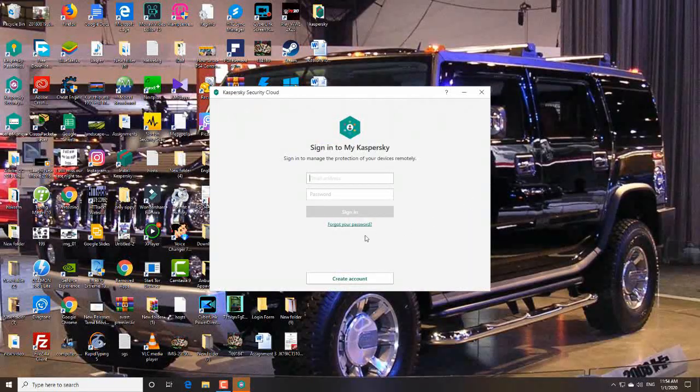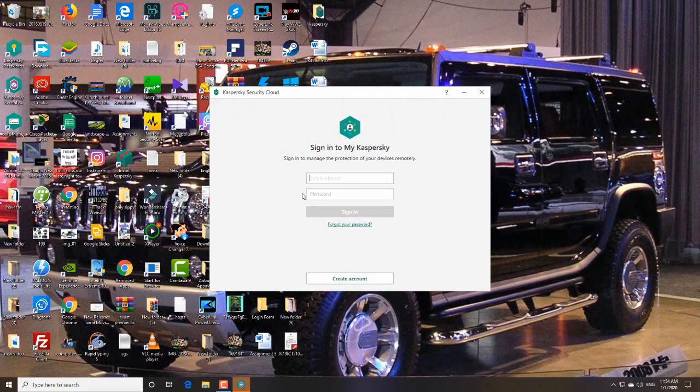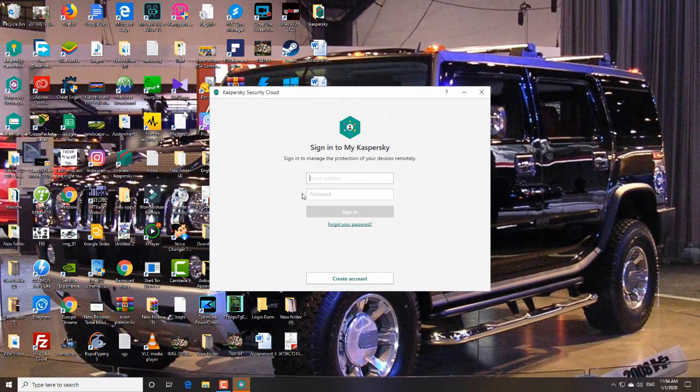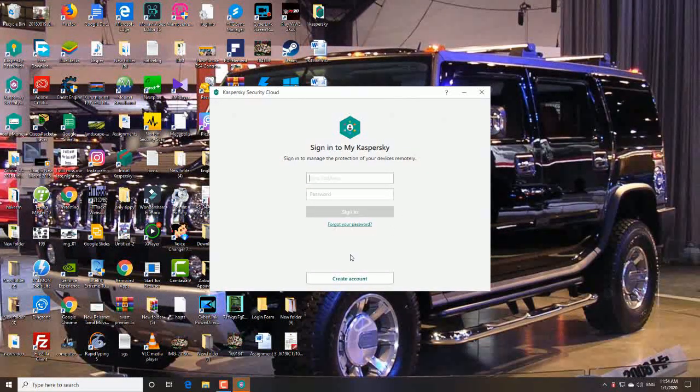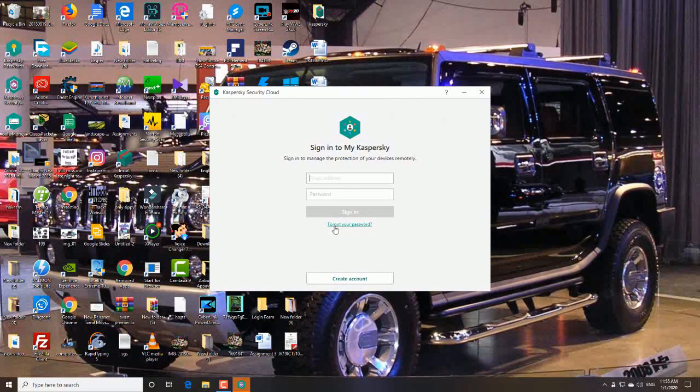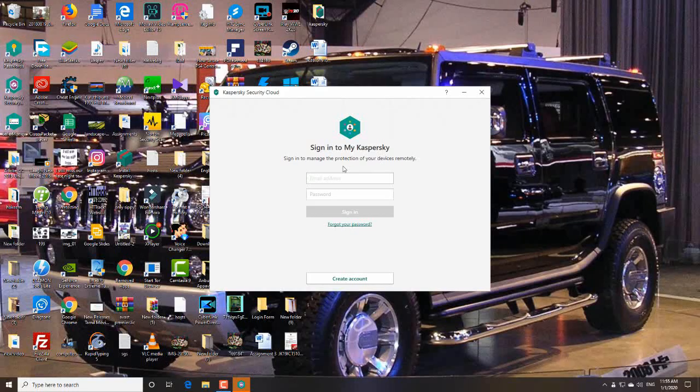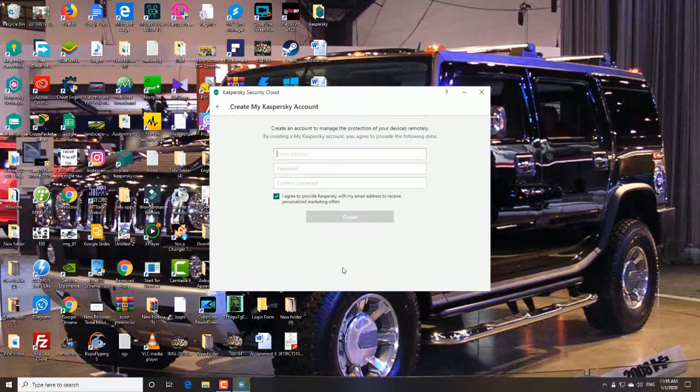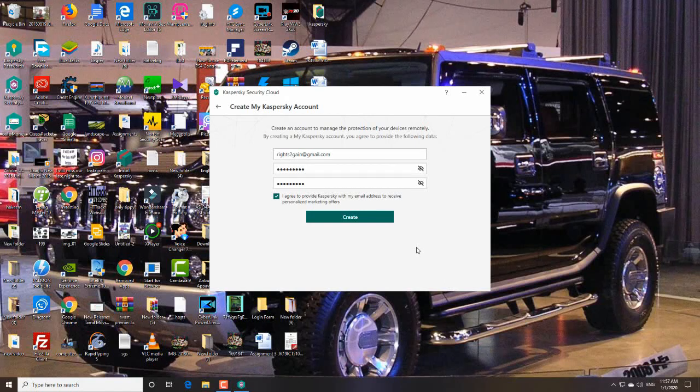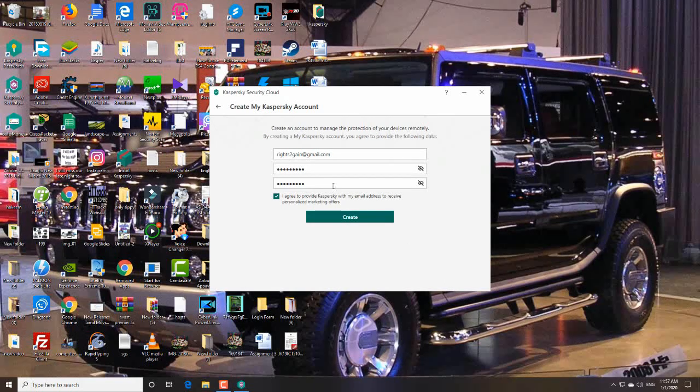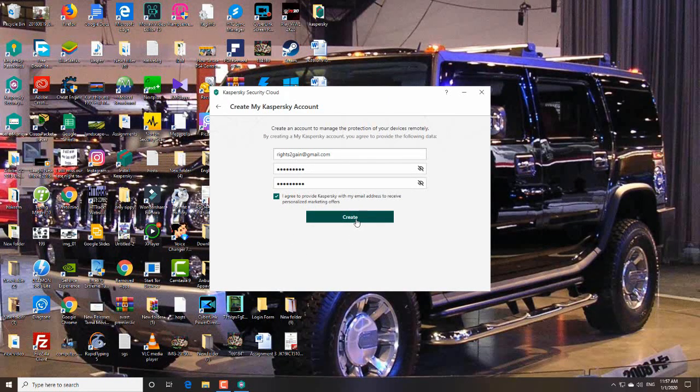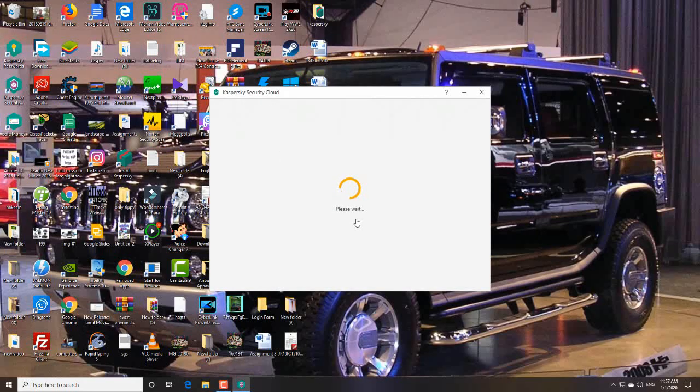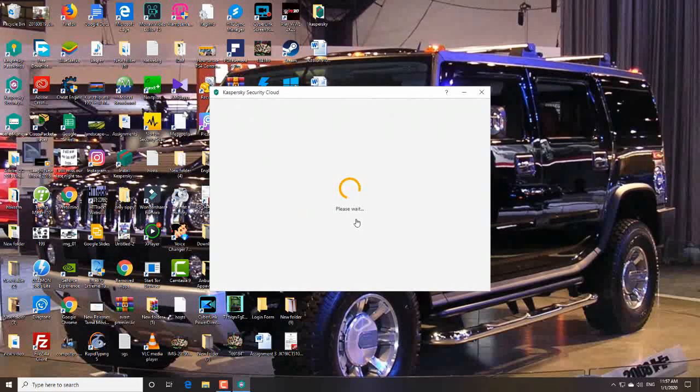Guys, you need to create an account. Click on create account. So you have to give your email and password, check this checkbox, and create.